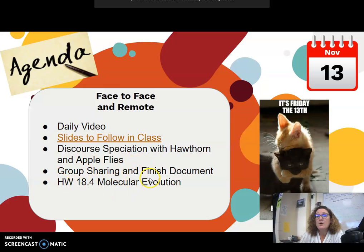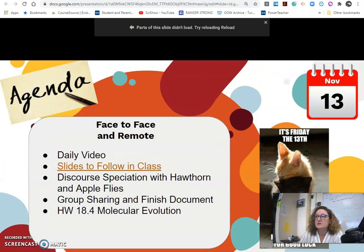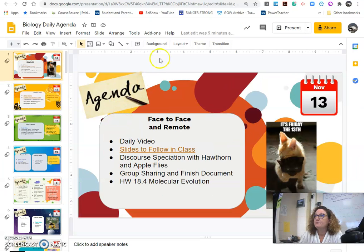We do homework. It's on the 18.4, the molecular evolution, and that was on Google Classroom actually Thursday night. It's due by the end of day Monday.